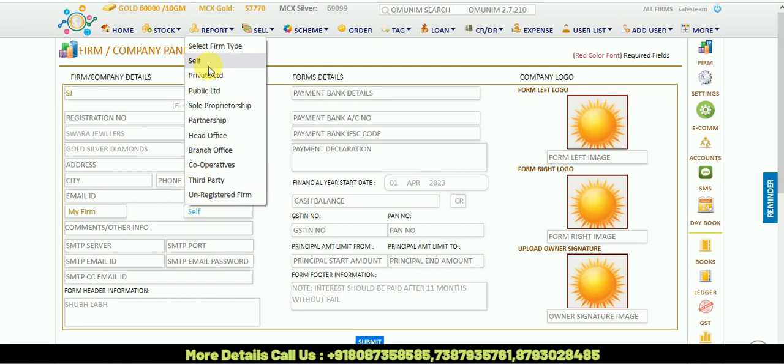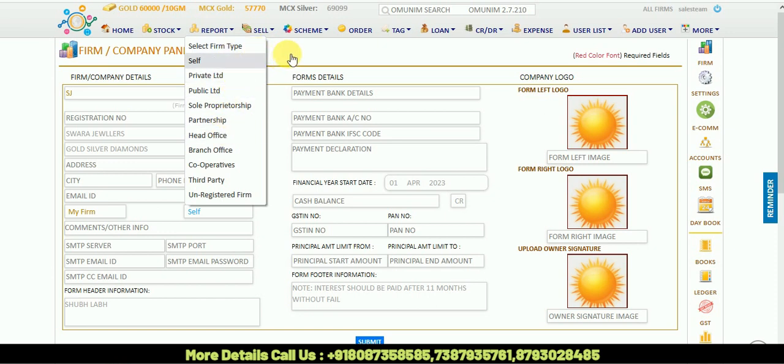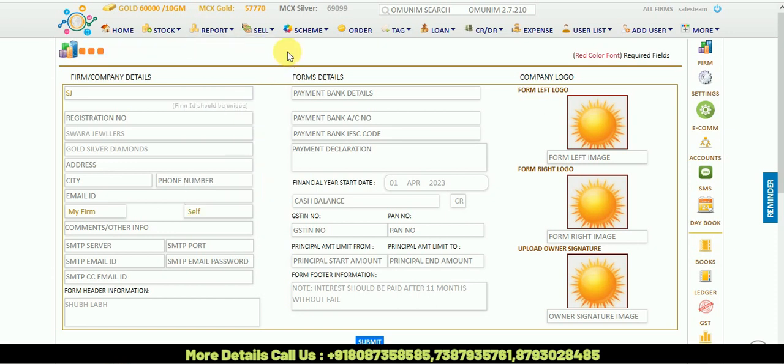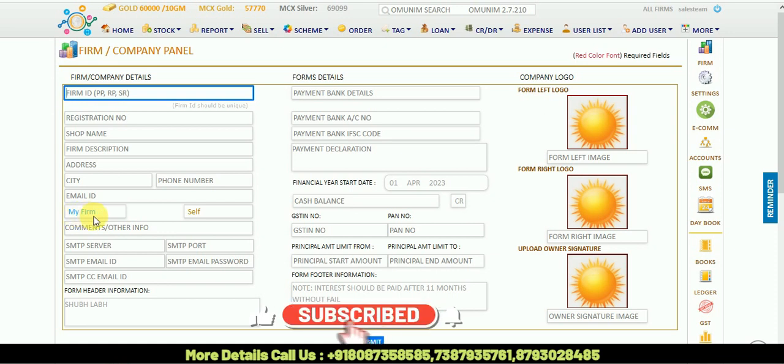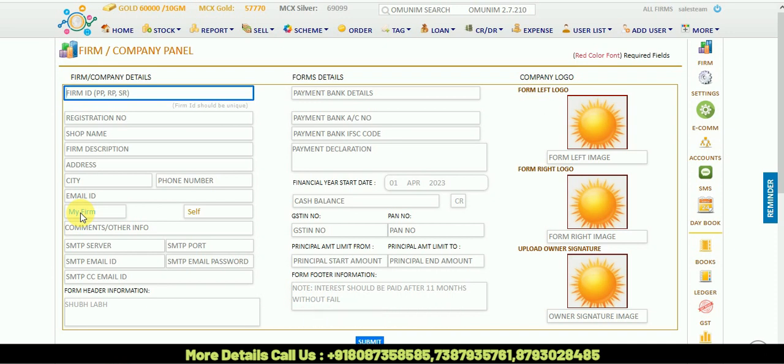On clicking Self option, you can select if your company is private limited, public limited, or partnership. Whichever option is suitable, you can select. Then there's a My Form option where if you have master password, you can select two options: Public means GST option and Personal means non-GST option.